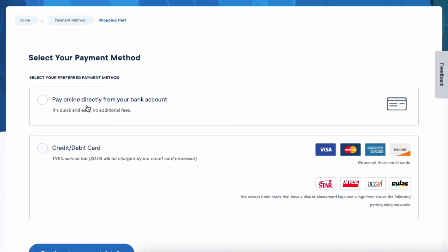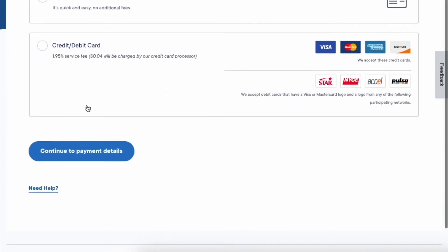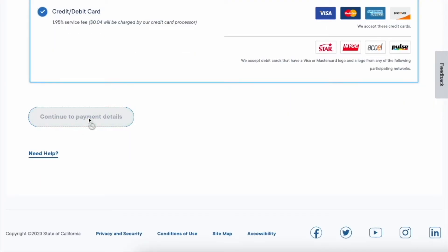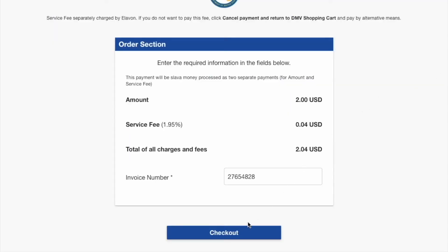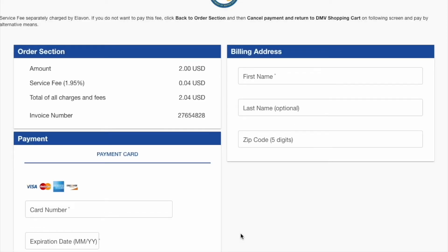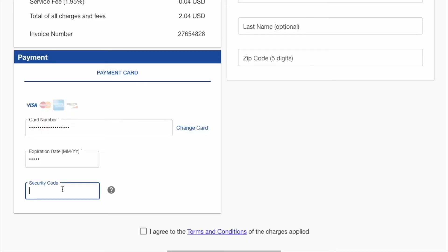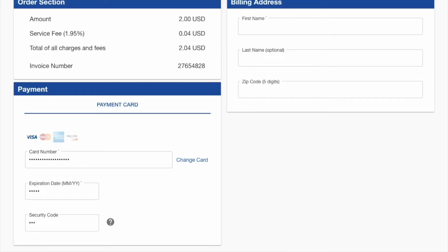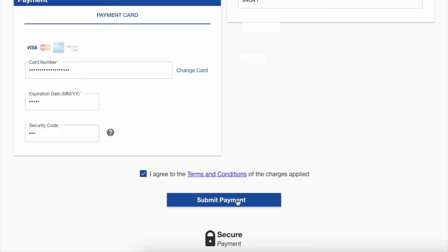Select a credit card and click Continue to payment details, then click Checkout. Enter your card number, expiration date, and CVV, followed by your first and last name and zip code. Then click Submit payment.